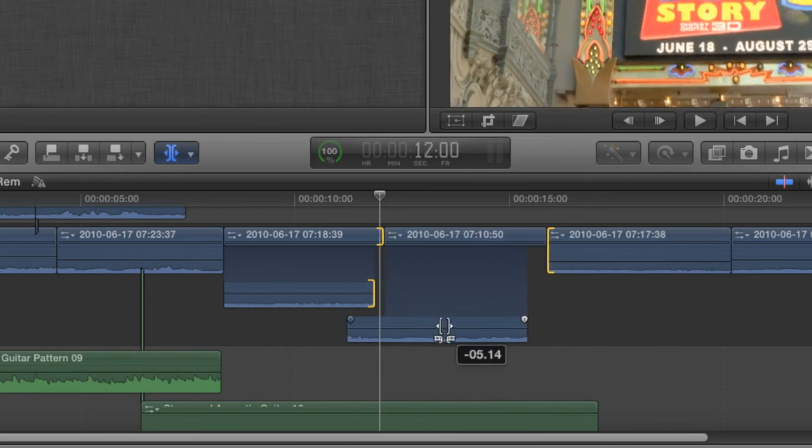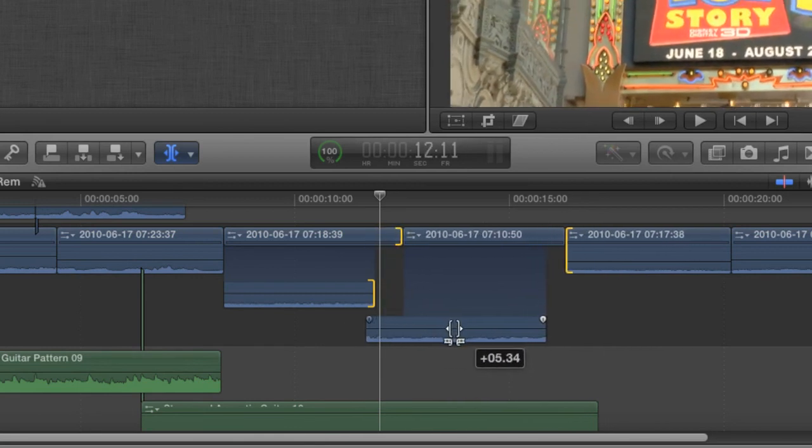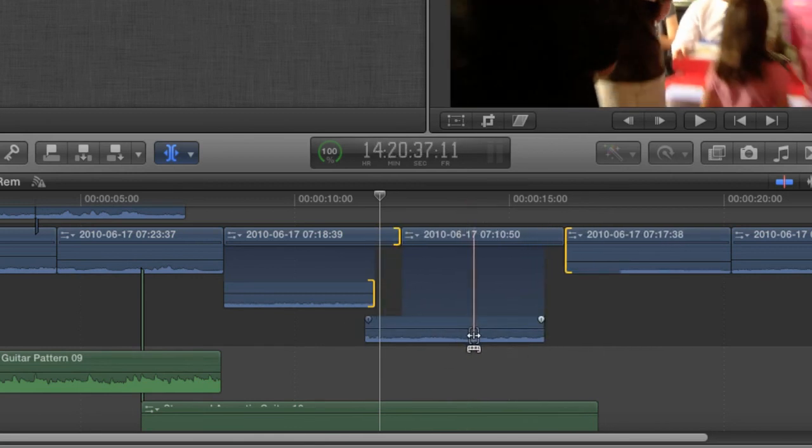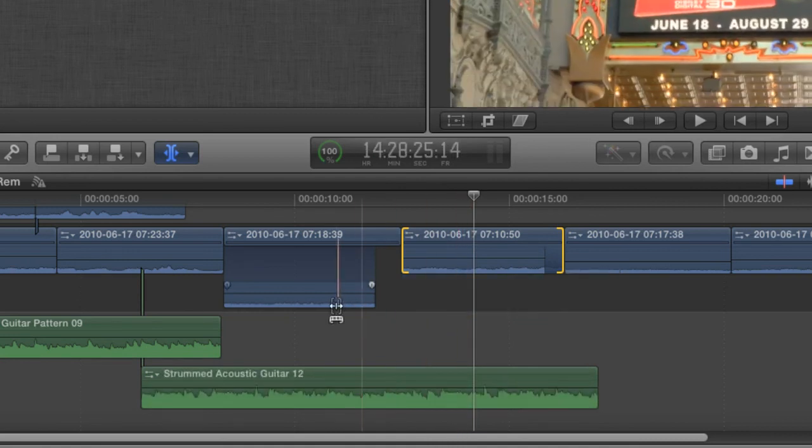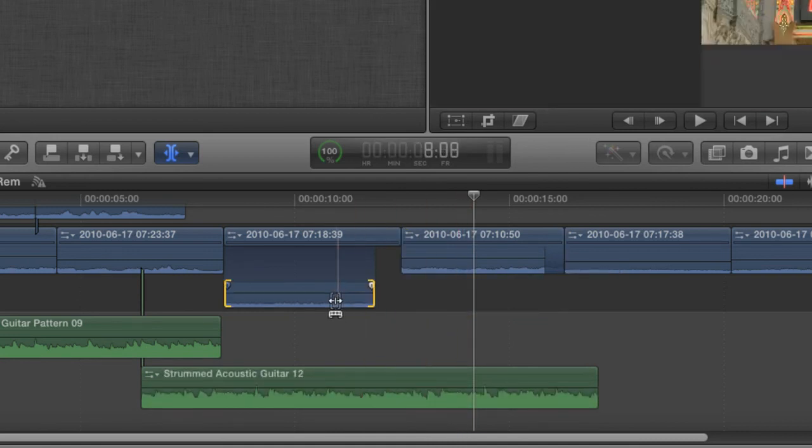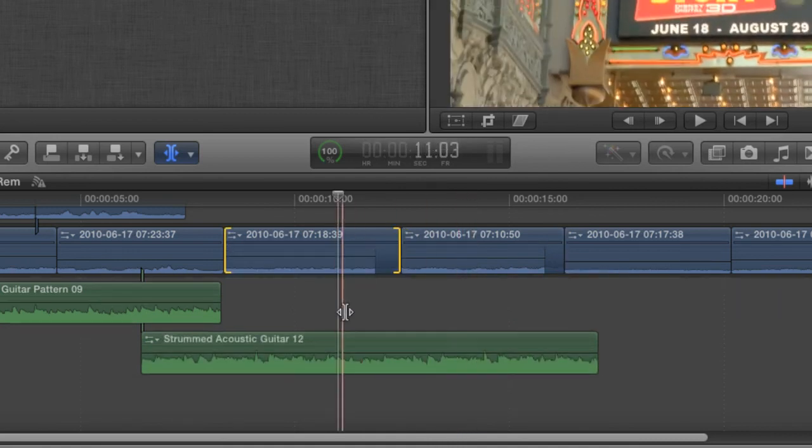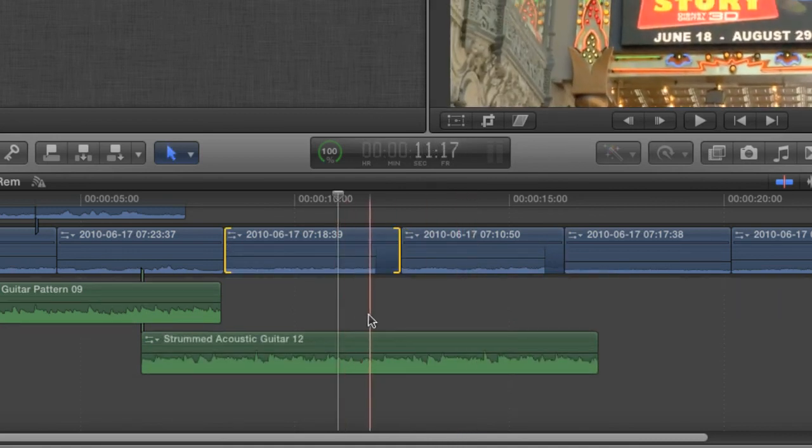Alright, any way you cut it, trimming is a very powerful way to help you with your editing. I'm Andy Neal, and these are the ins and outs of the trimming tool. Bye-bye.